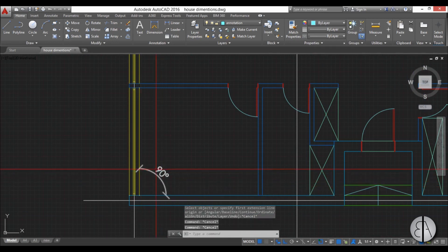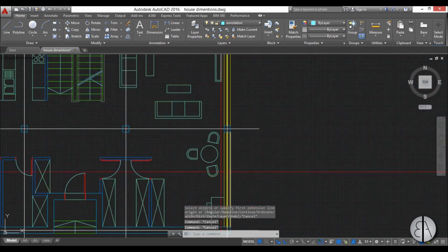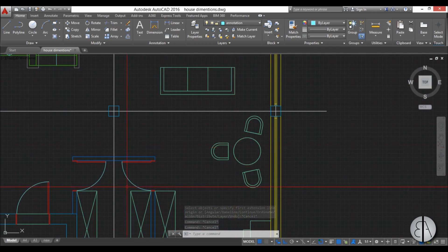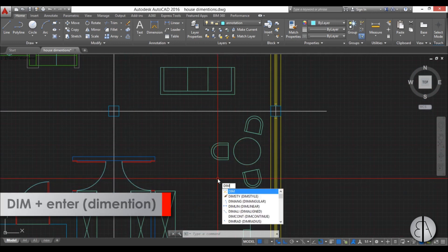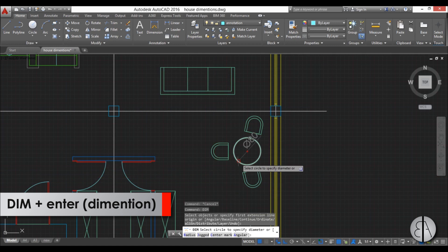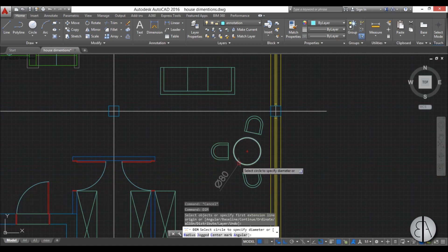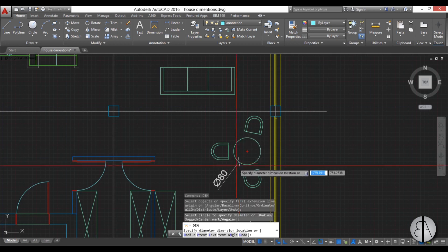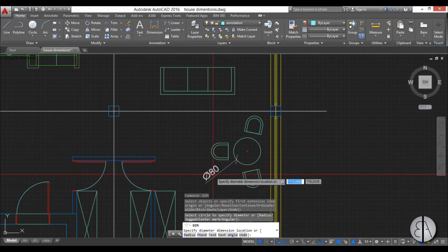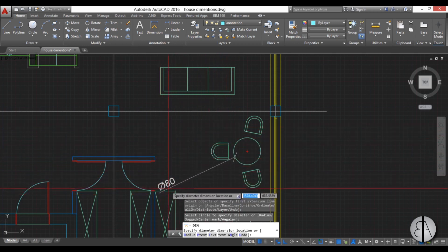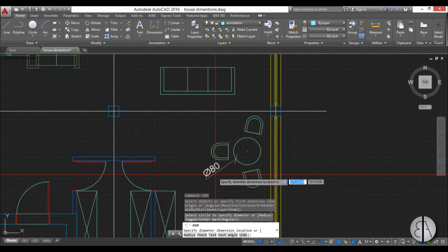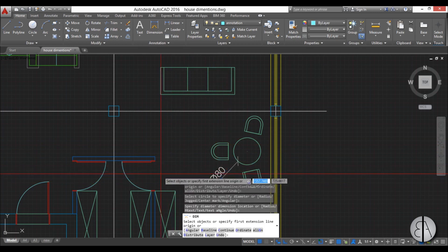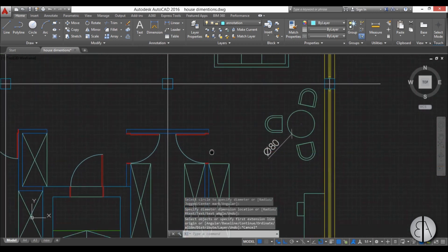You can also dimension circles or arcs. Just start the dimension command again. You come close to it and as you can see, as long as you're in angular dimension like we were previously, you can actually place the diameter. You select once and then you can determine this distance. I usually like to keep it close. I'll just escape out of it.